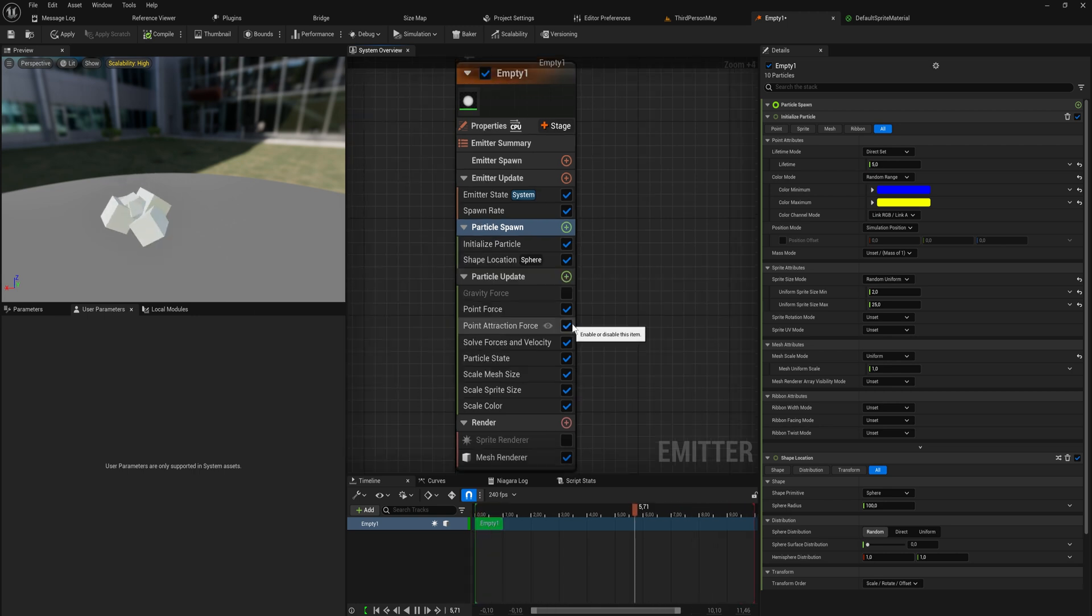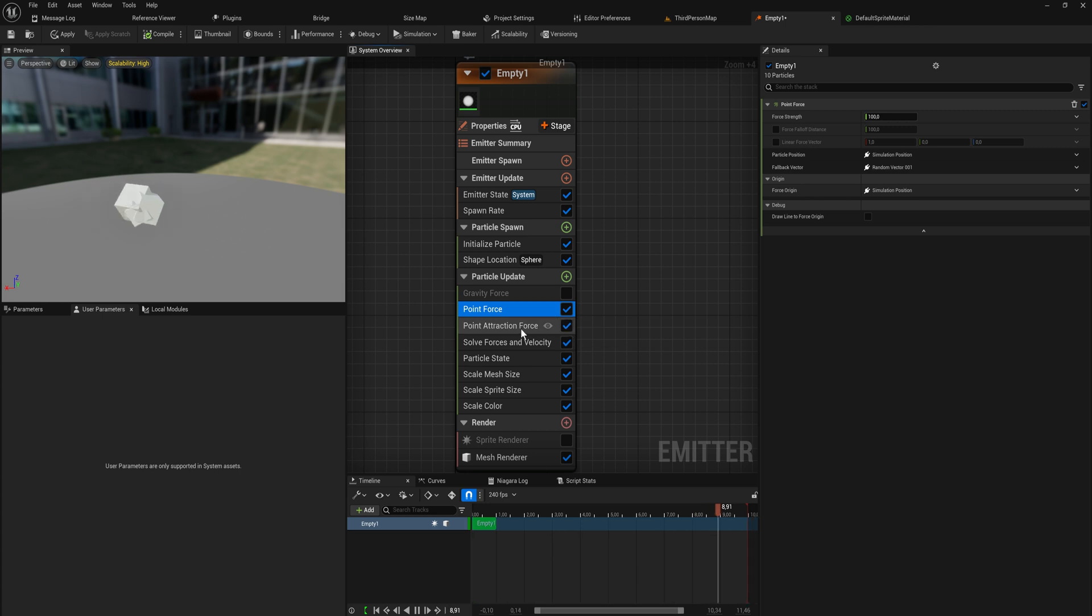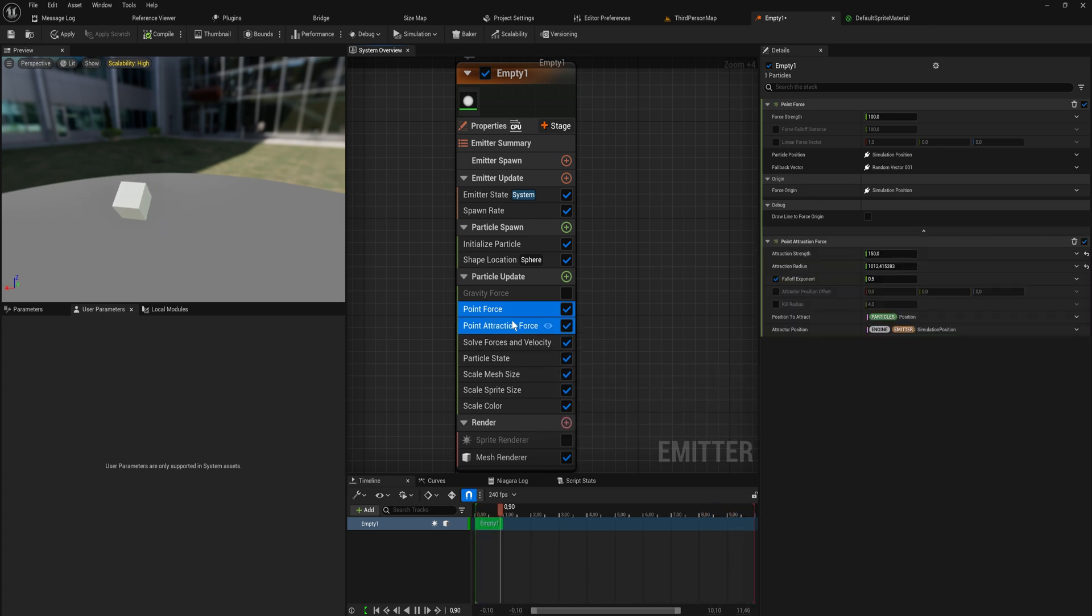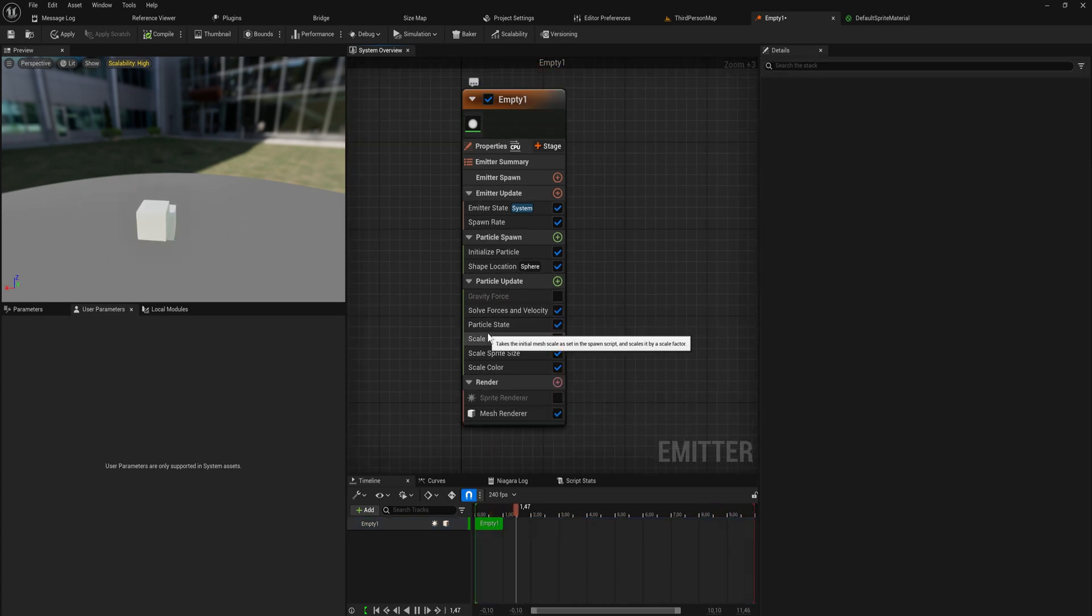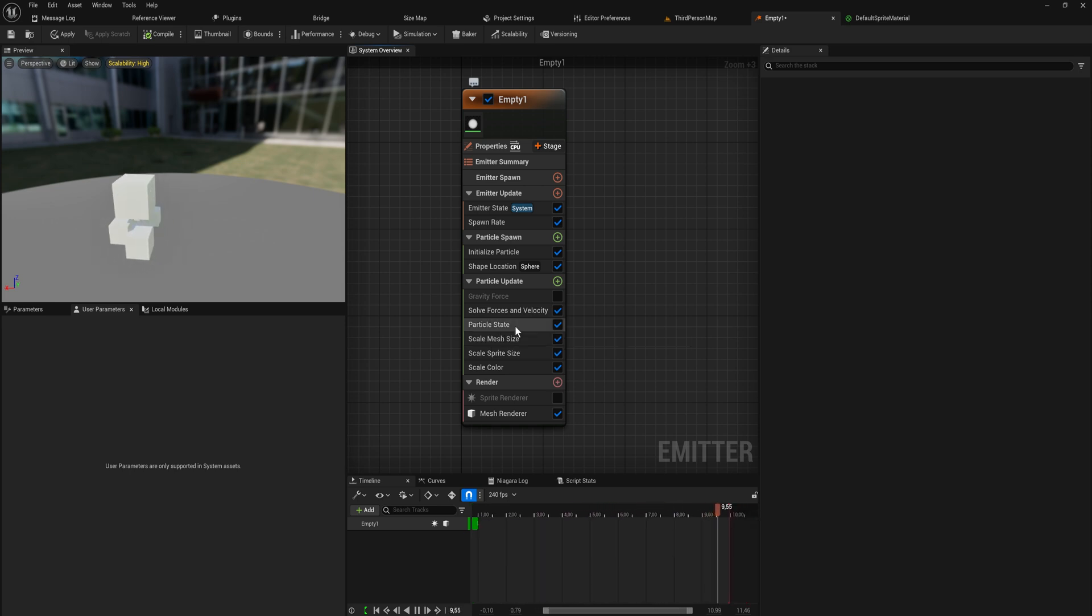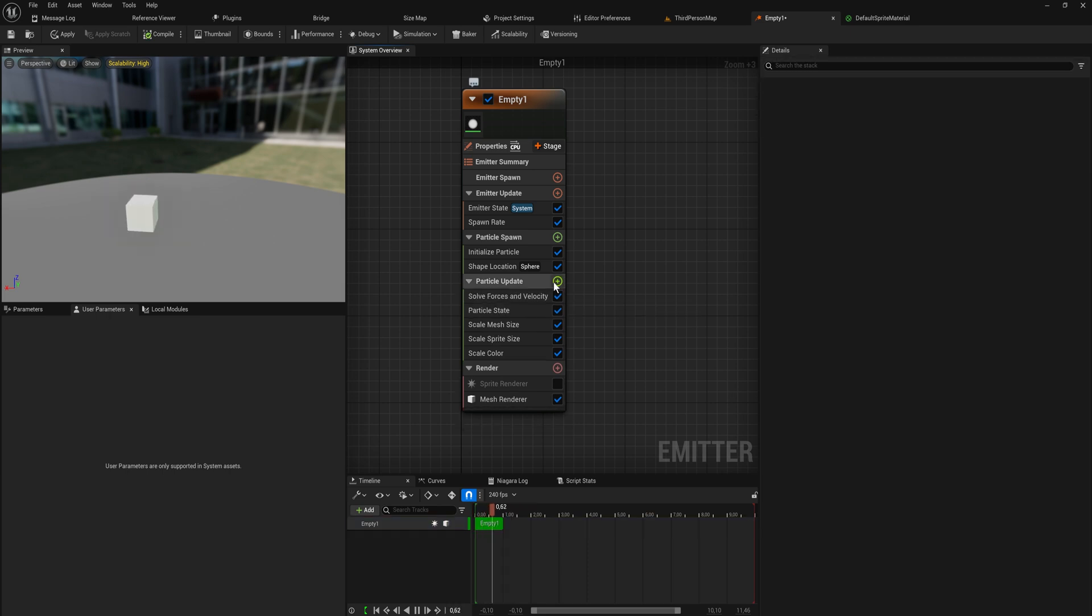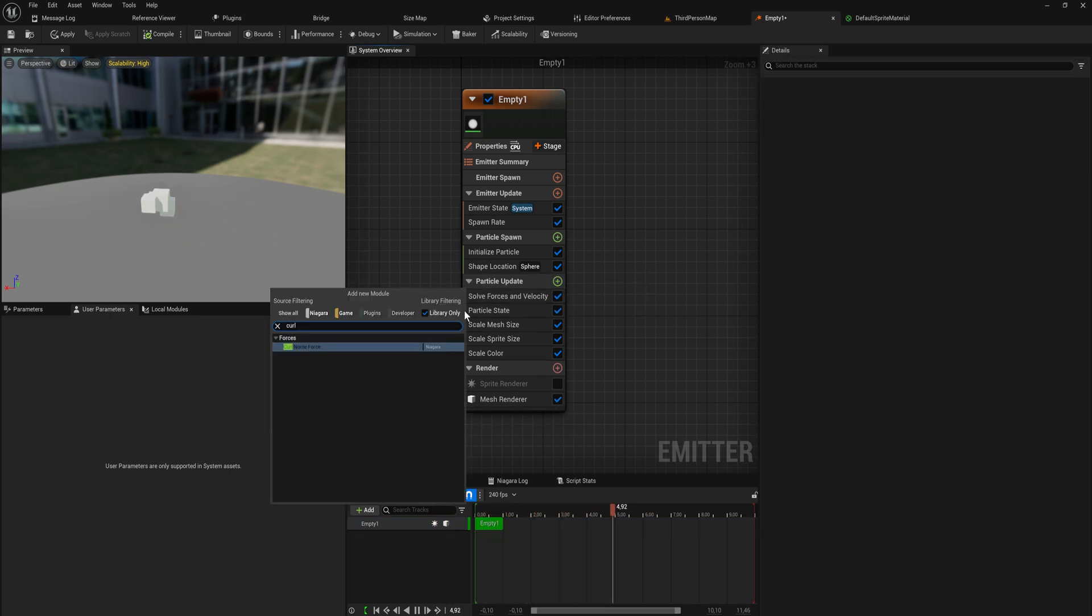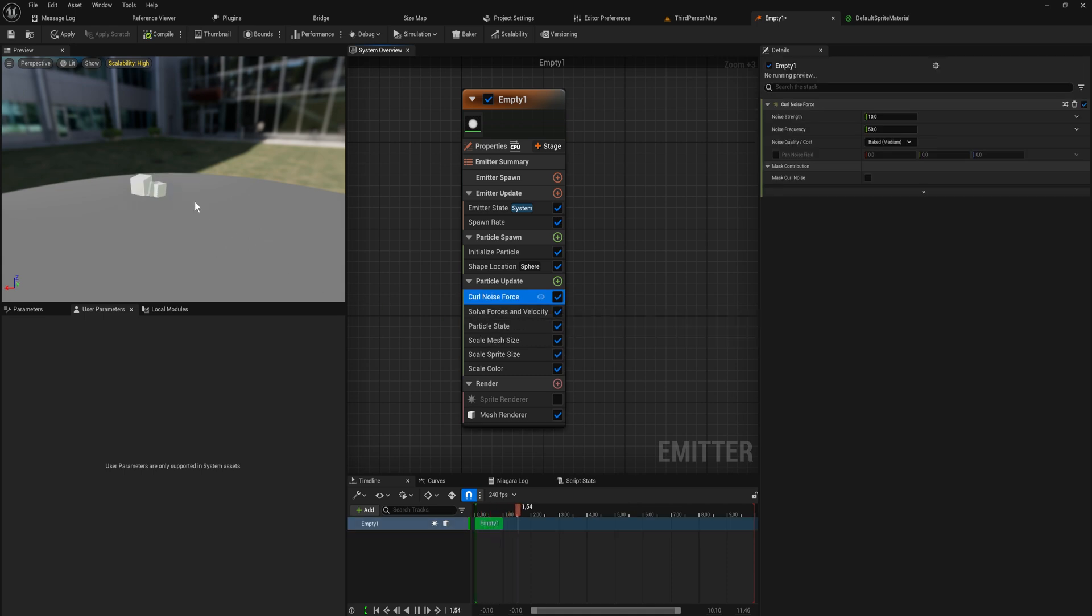Speaking of the curl noise force though, let's also show off what that does because that is probably a force that you've seen a lot of people make very impressive looking particle systems with because it looks very pretty very easily. I'm going to get rid of the gravity force as well and let's add in our curl noise force. This is frankly just kind of a cheat code to make things look good if I'm being honest with you.